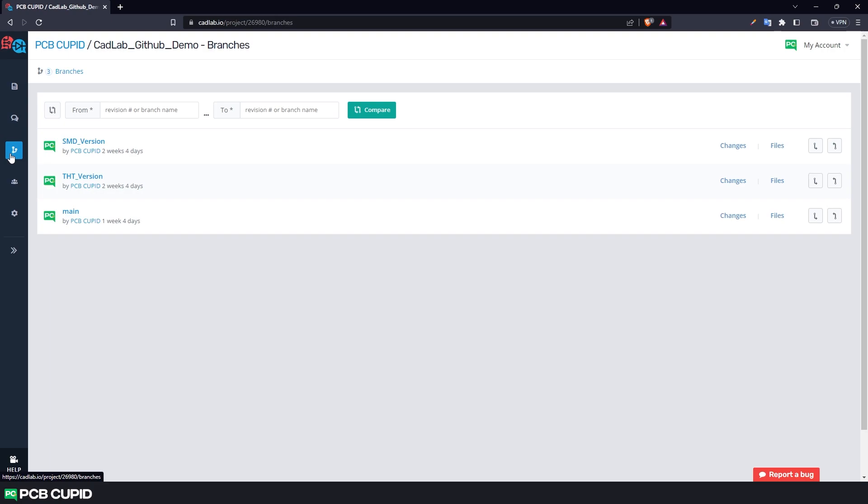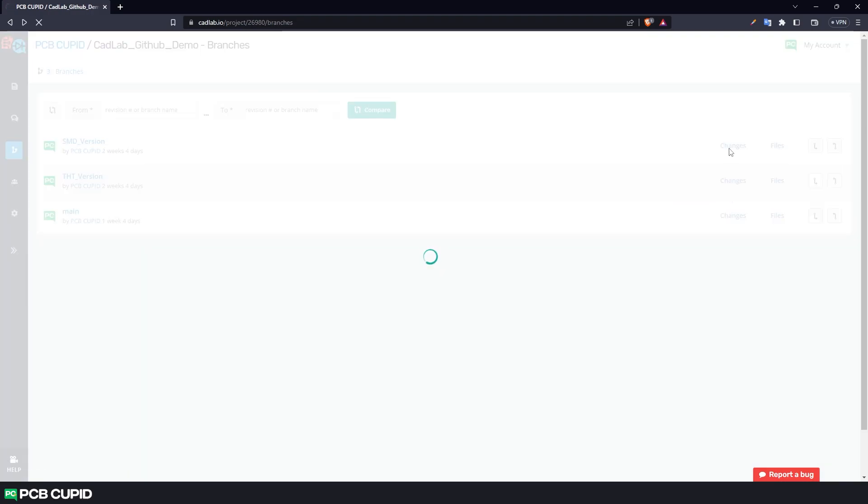With an interactive window to see the changes of the tracks, components, symbols, text, and everything that's related to the project. To open up the visualizer, select any one of the branch and click on changes.